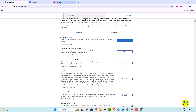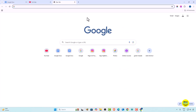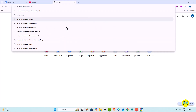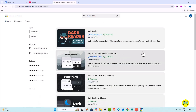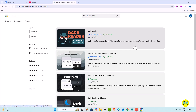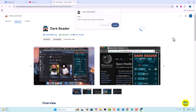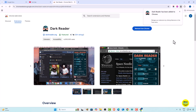Now for the second method — we are going to use a Chrome extension. Go to Chrome extensions and search 'Dark Reader.' You can see lots of options available, but the one I am using is Dark Reader. We are going to click Add and then Add Extension to install it.